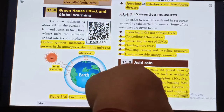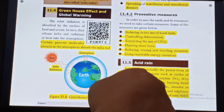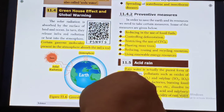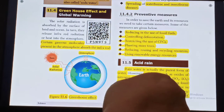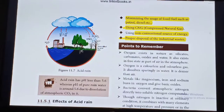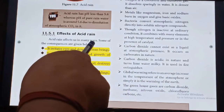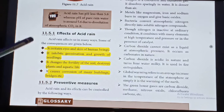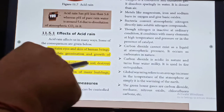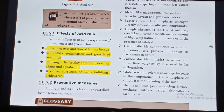Acid Rain: Rain water is actually the purest form of water. However, pollutants such as oxides of Nitrogen and Sulfur in the air, released by factories, burning fossil fuels, eruption of volcanoes, etc., dissolve in rain water and form Nitric acid and Sulfuric acid, which increase the acidity of rain water. Hence it results in acid rain. Effects of Acid Rain: It irritates the eyes and skin of human beings, inhibits germination and growth of seedlings, changes the fertility of the soil, destroys plants and aquatic life, and causes corrosion of buildings, bridges, etc.